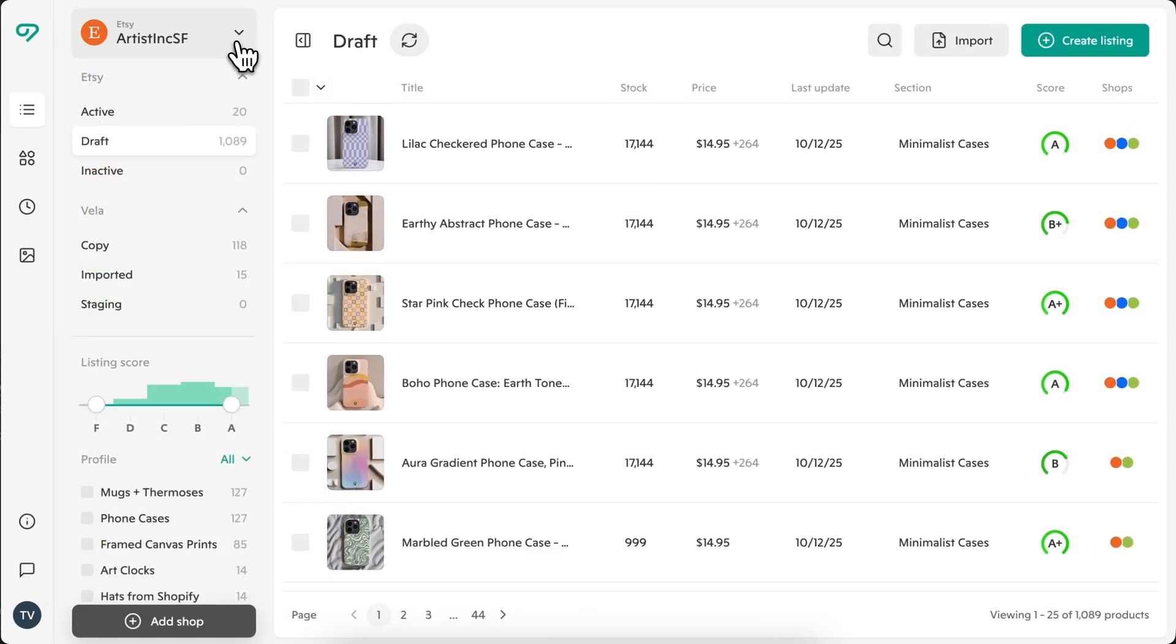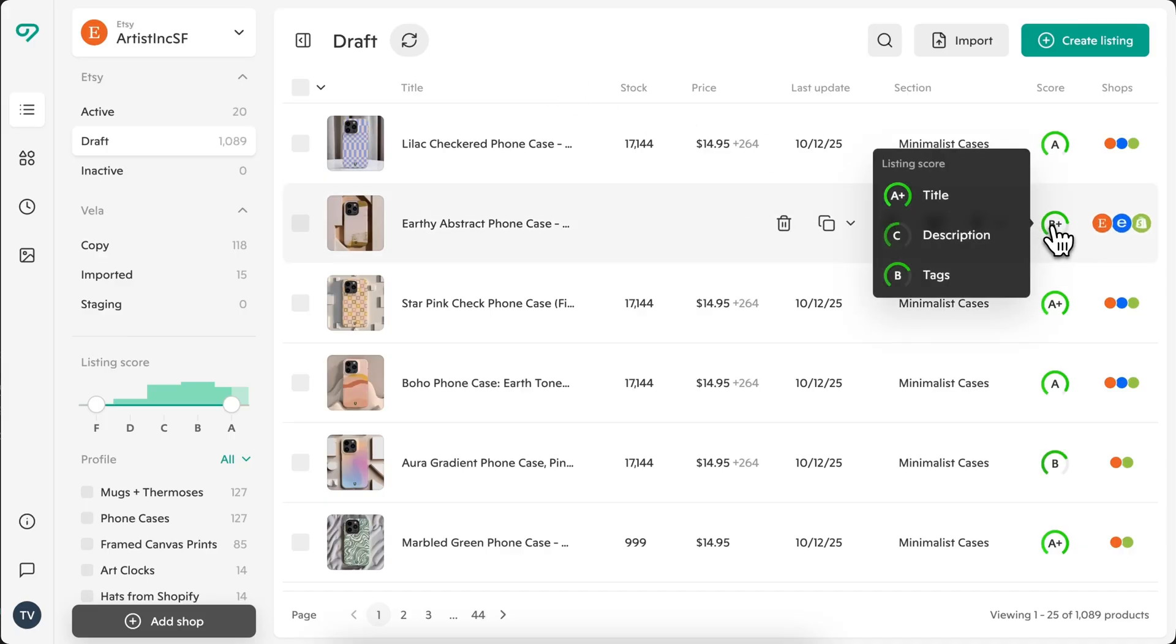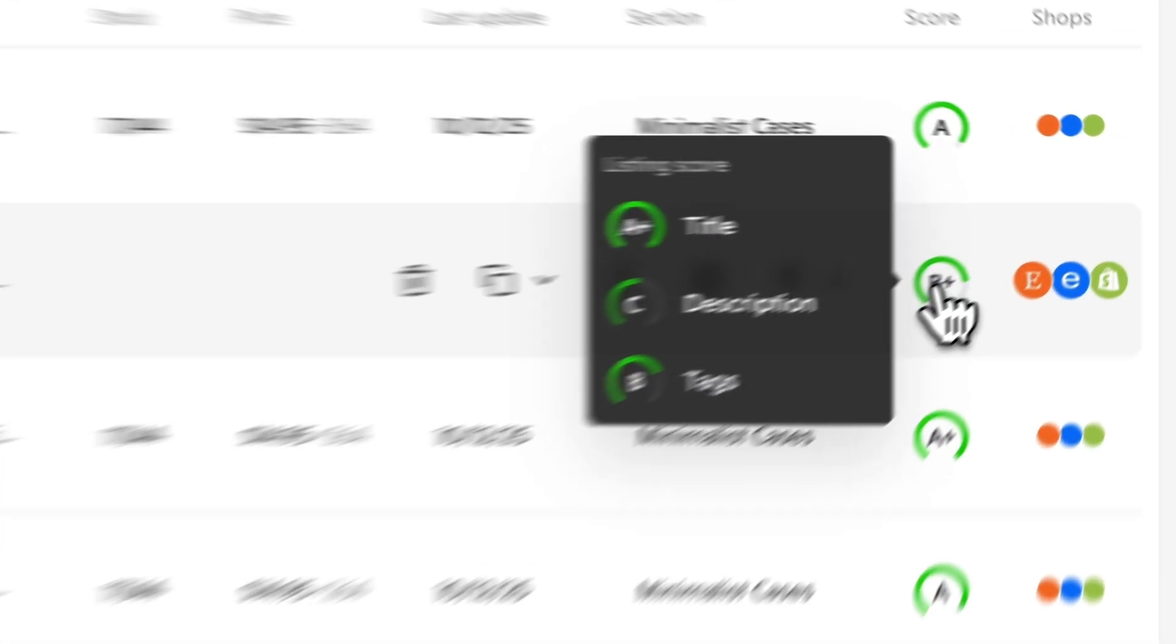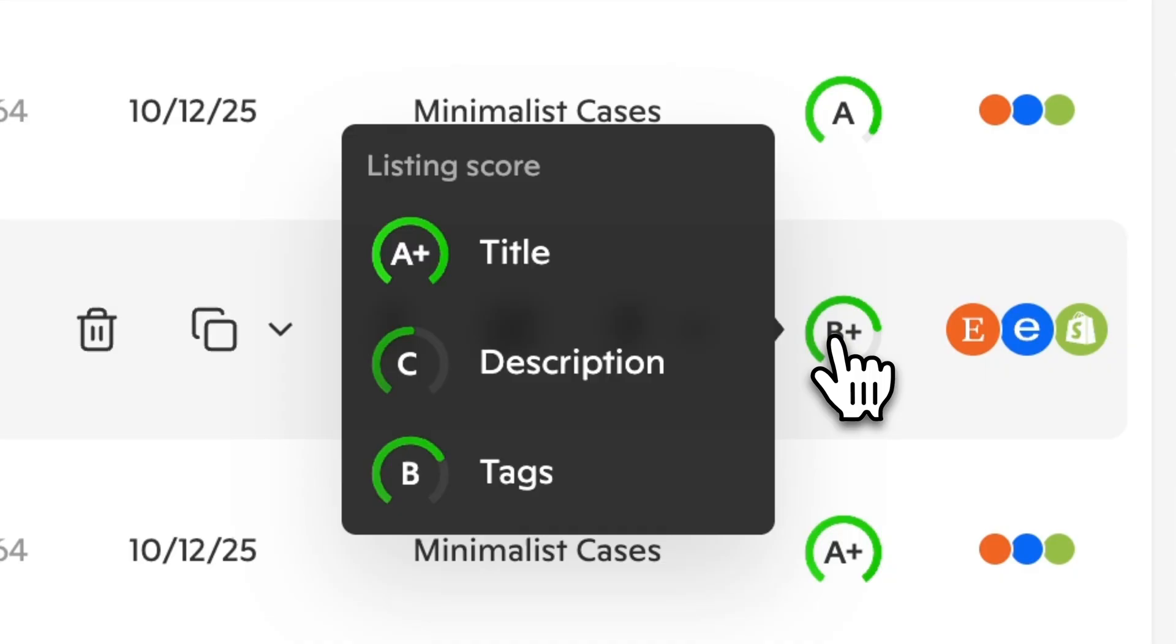Once connected, your listings appear here, your main listings dashboard. Each listing displays a quality score, showing how well it meets each platform's SEO and listing standards, helping you see where to focus improvements.